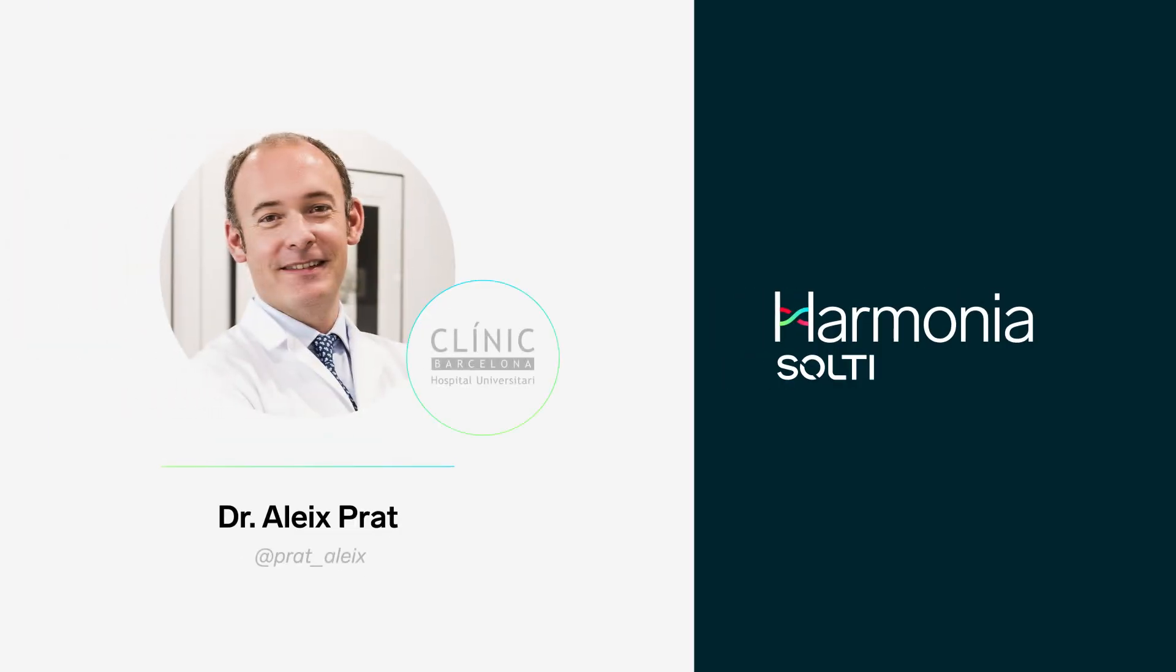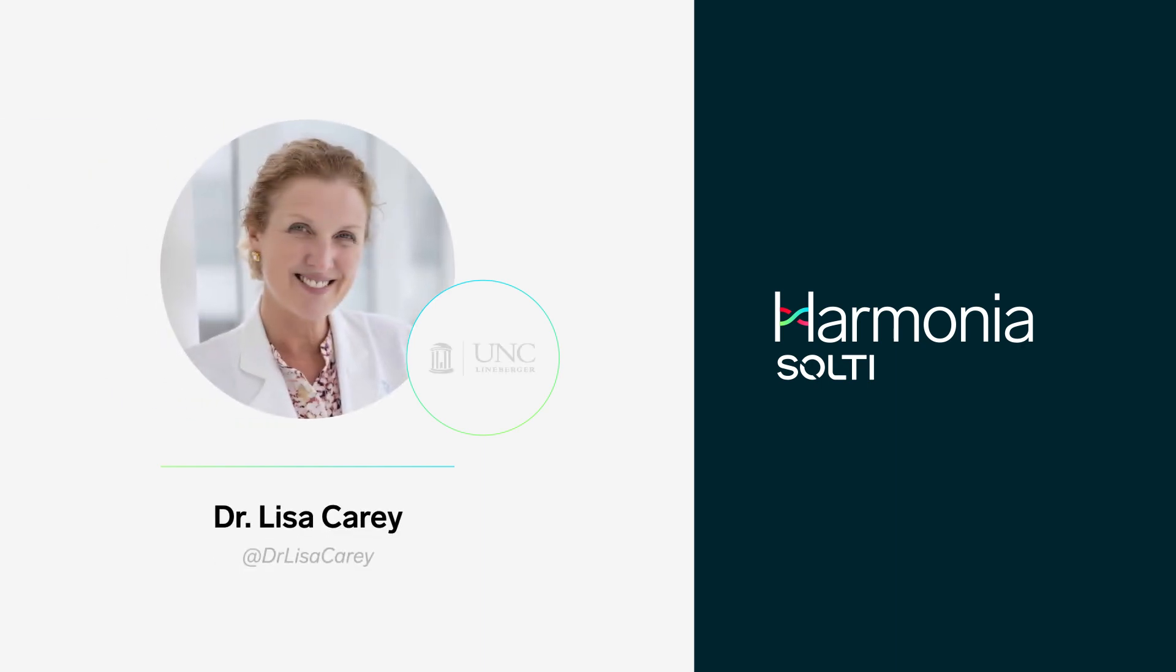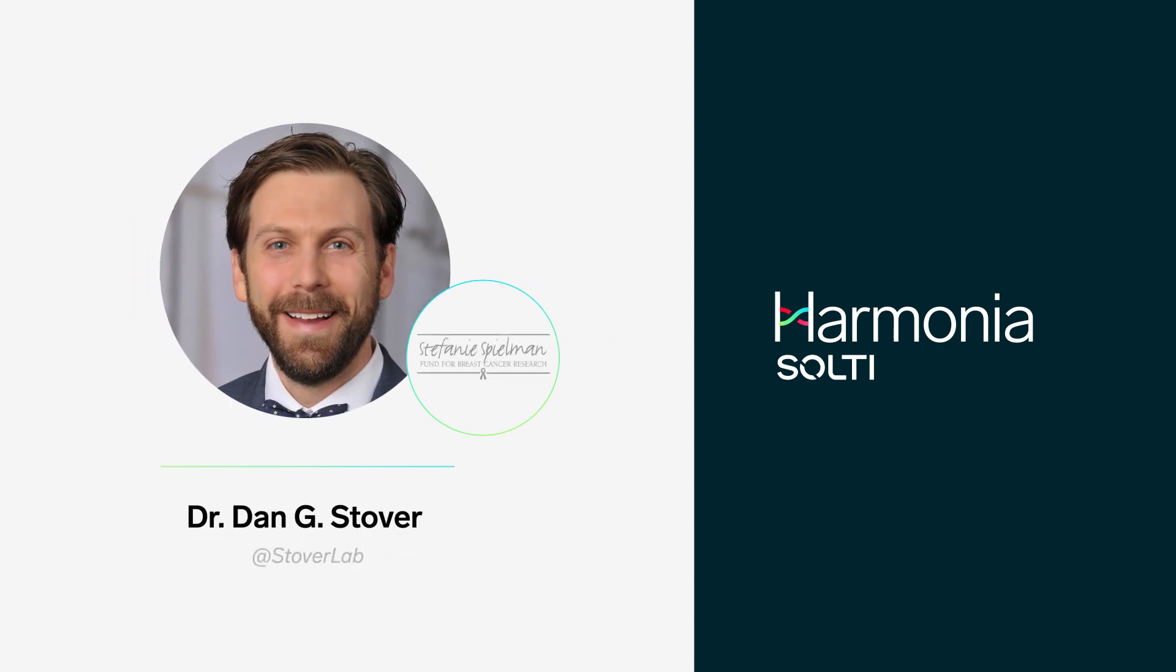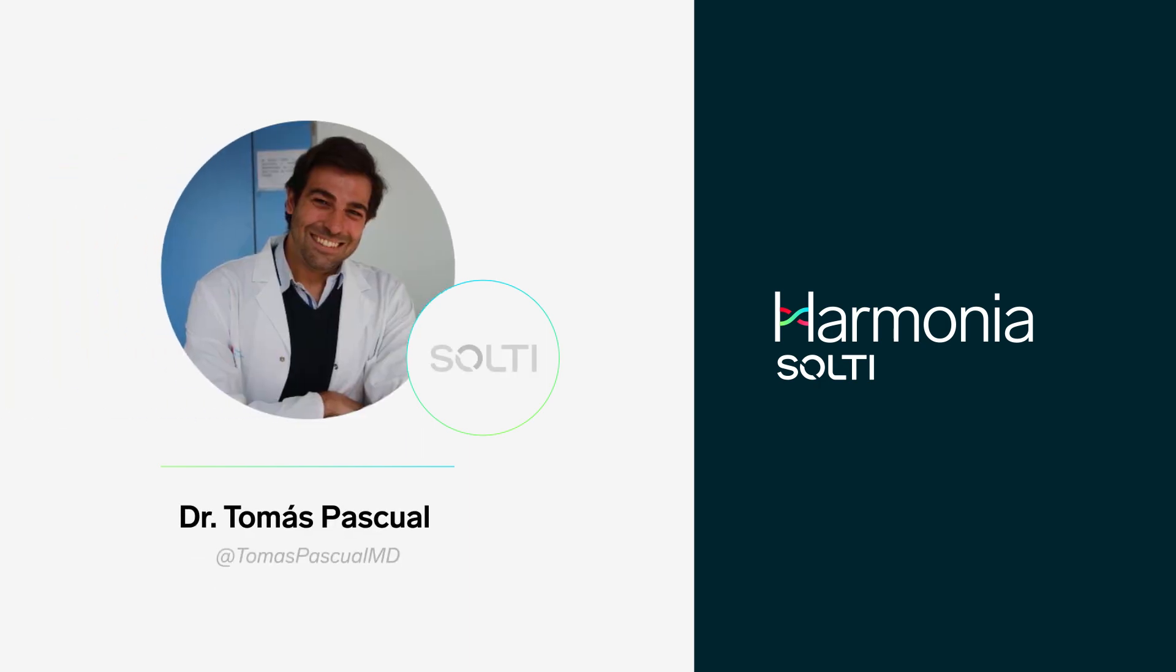Dr. Aleix Prat from Hospital Clínic in Barcelona, Dr. Lisa Carey from Lineberger Comprehensive Cancer Center in North Carolina, Dr. Daniel Stover from Stefanie Spielman Comprehensive Breast Center in Ohio, and Dr. Tomás Pascual, SOLTI's Scientific Director.